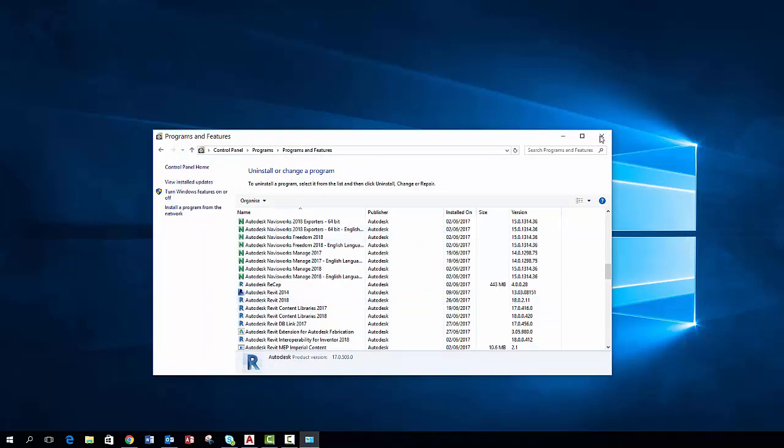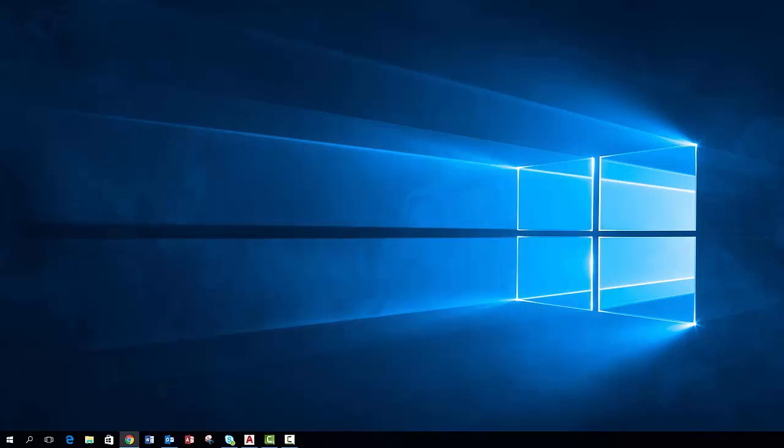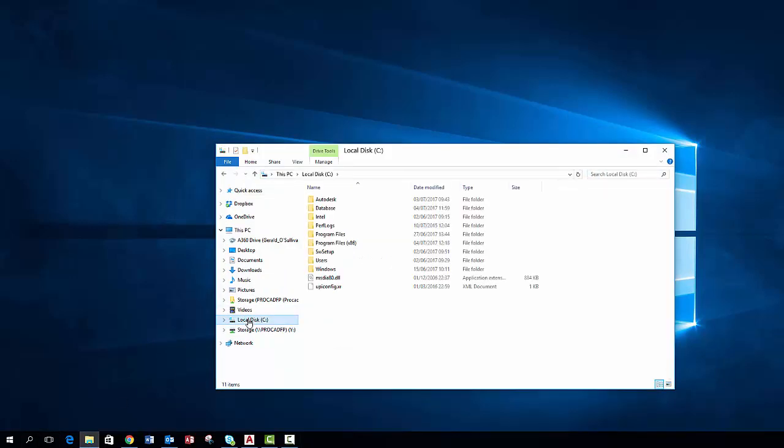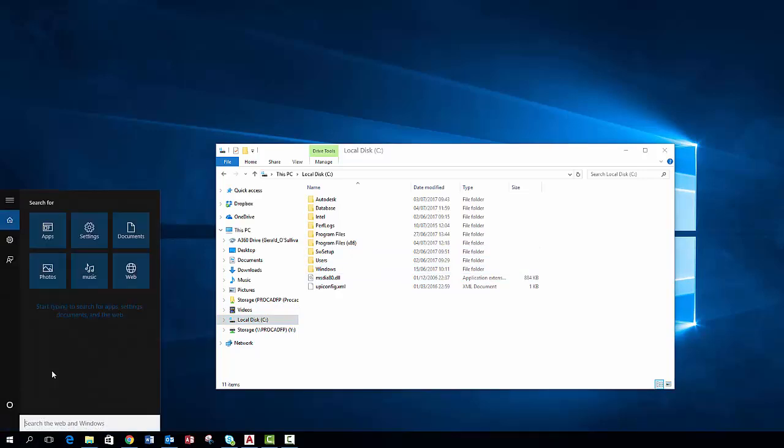Once you have successfully uninstalled the program the next step is to delete the folders associated with the license of the program. You can do this by locating the folders in your C drive. These folders are often hidden as you can see from the video, so you will first need to turn on the hidden folders option.